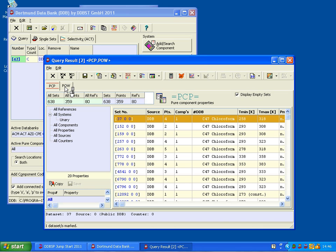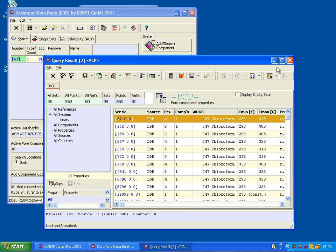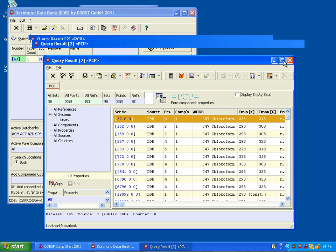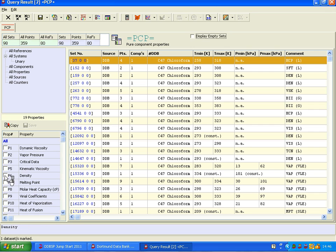Which is octanol water partition coefficients. Now I disable display empty sets. We only want to see the sets that are actually here on the computer, and not all the DDB.